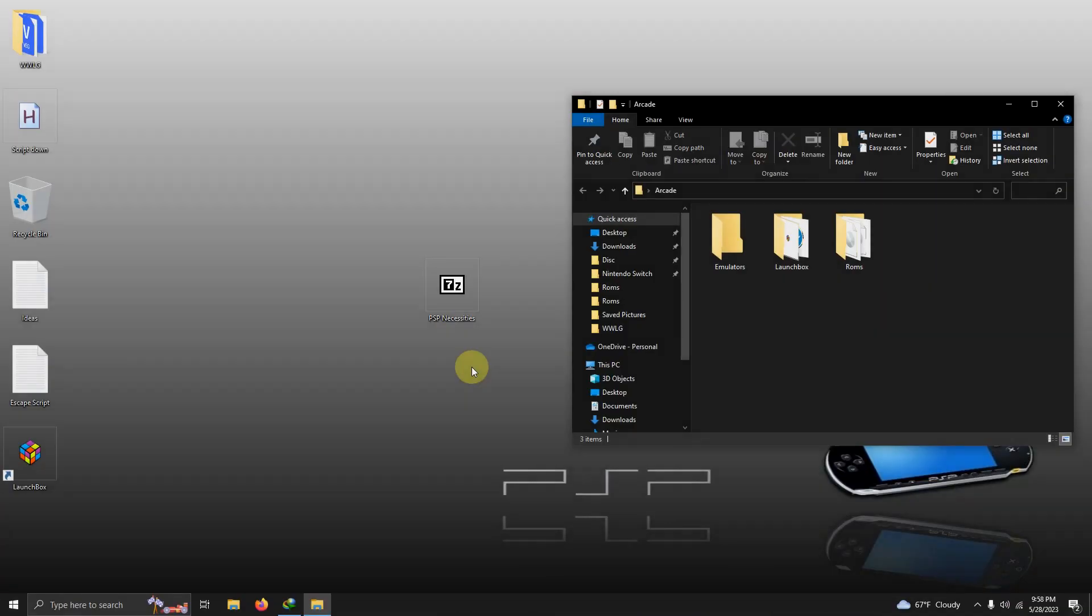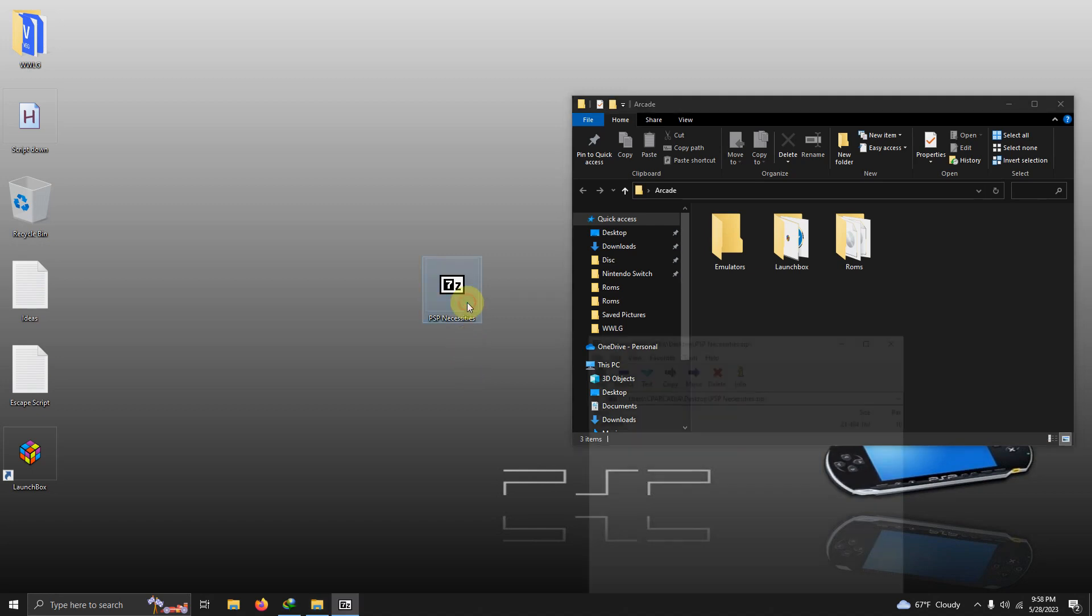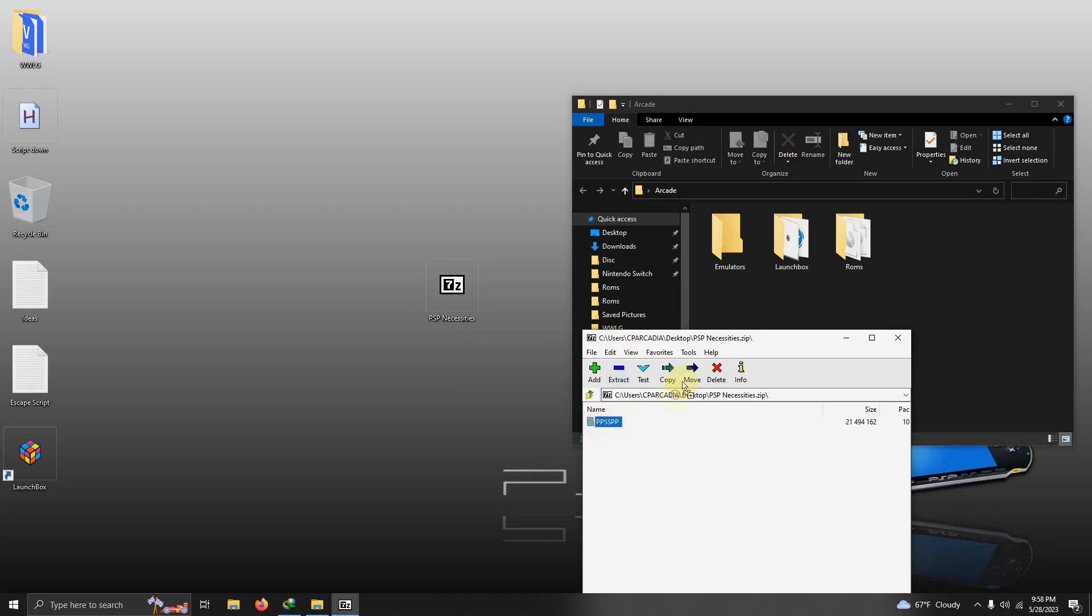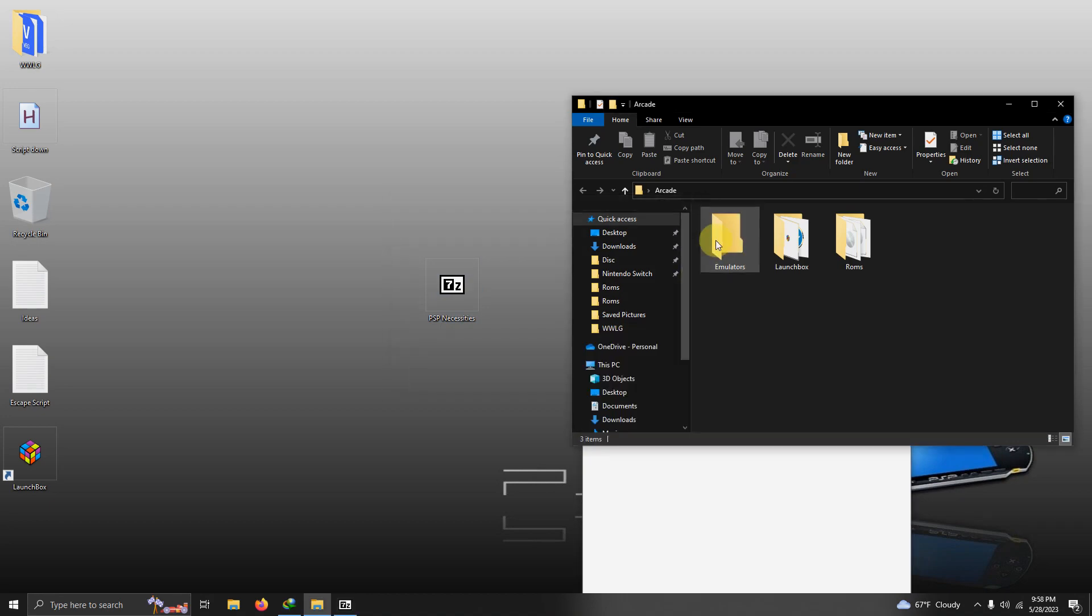I've downloaded the PSP necessities file and I've placed it here on my desktop. What we're going to do now is extract the contents of it into the emulator folder. So I'm going to open it up here and I'm going to simply drag and drop into the emulators folder.